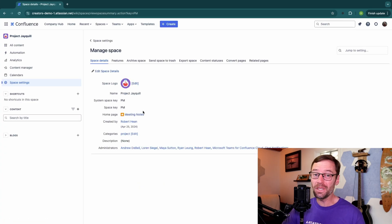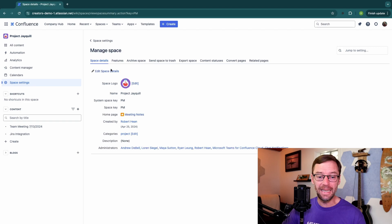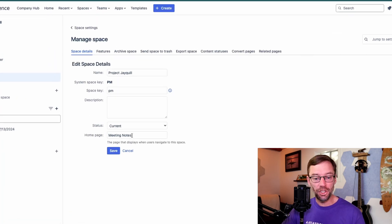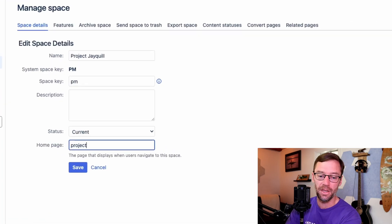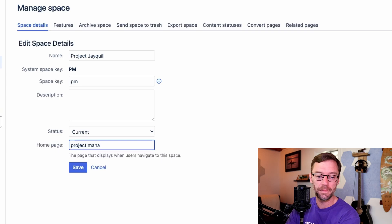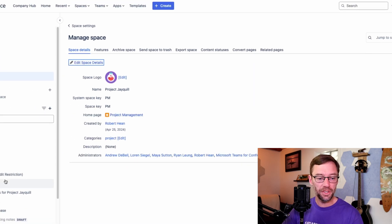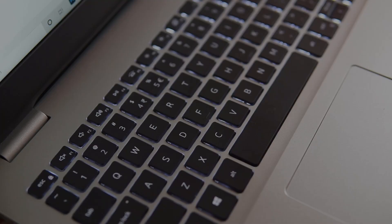And I can always come back to space details, edit space details, and change my home page to some other page. And as you can see, everything came back.